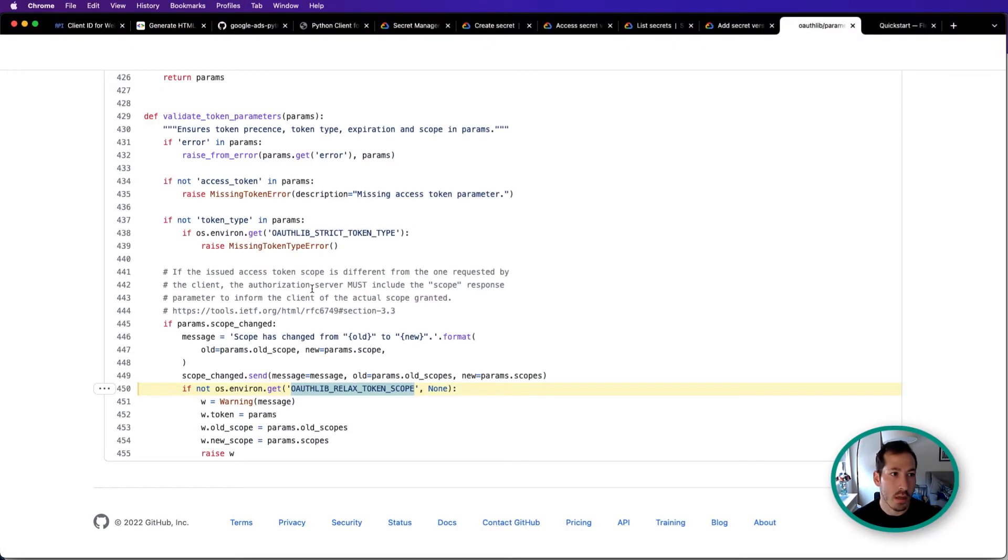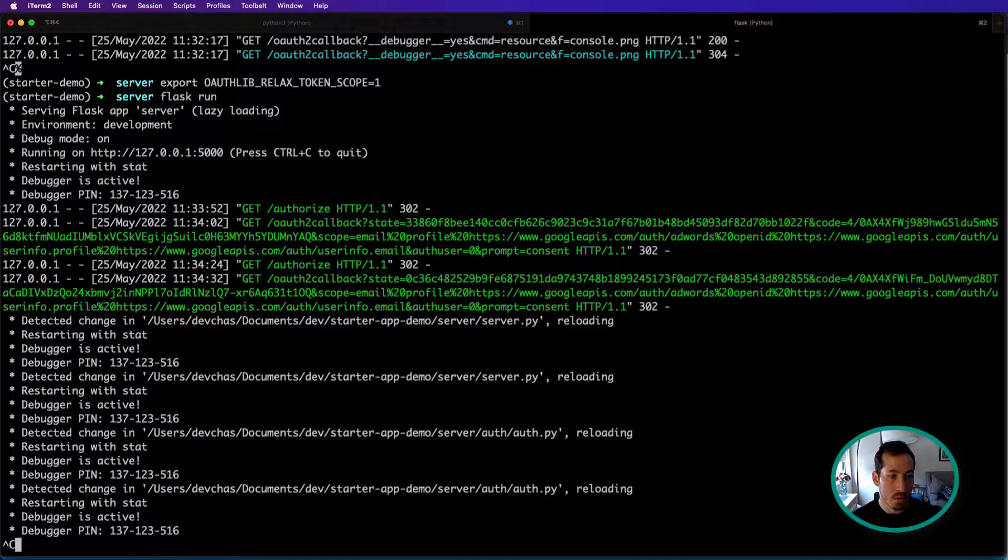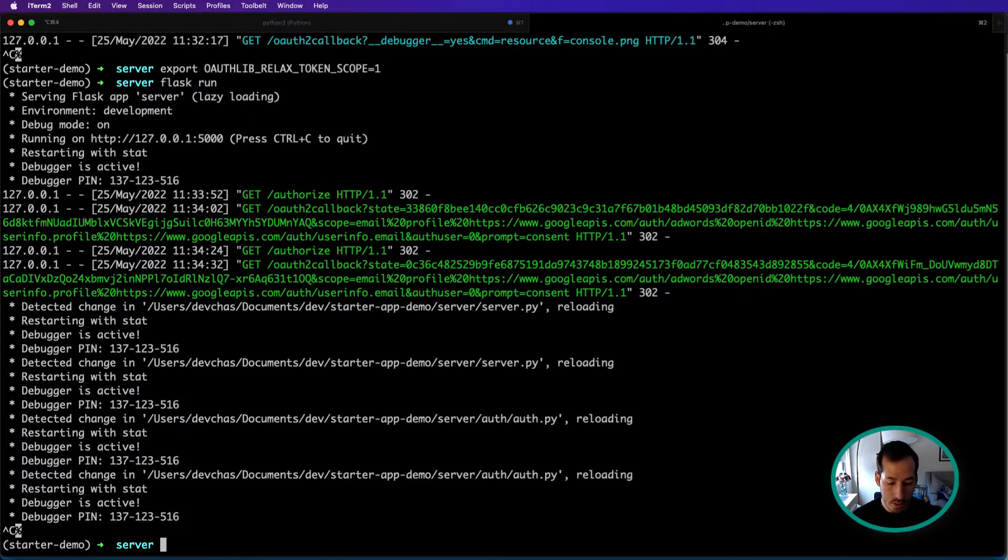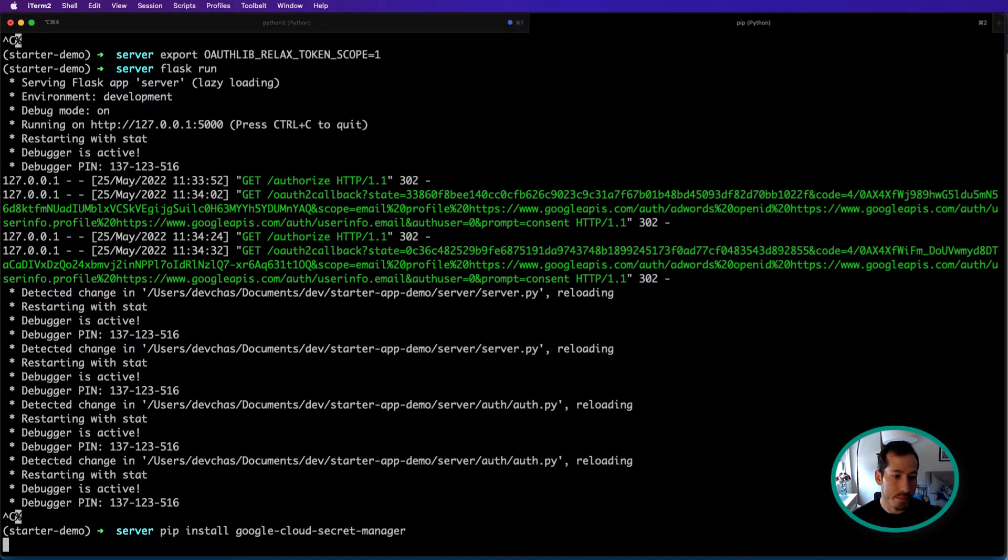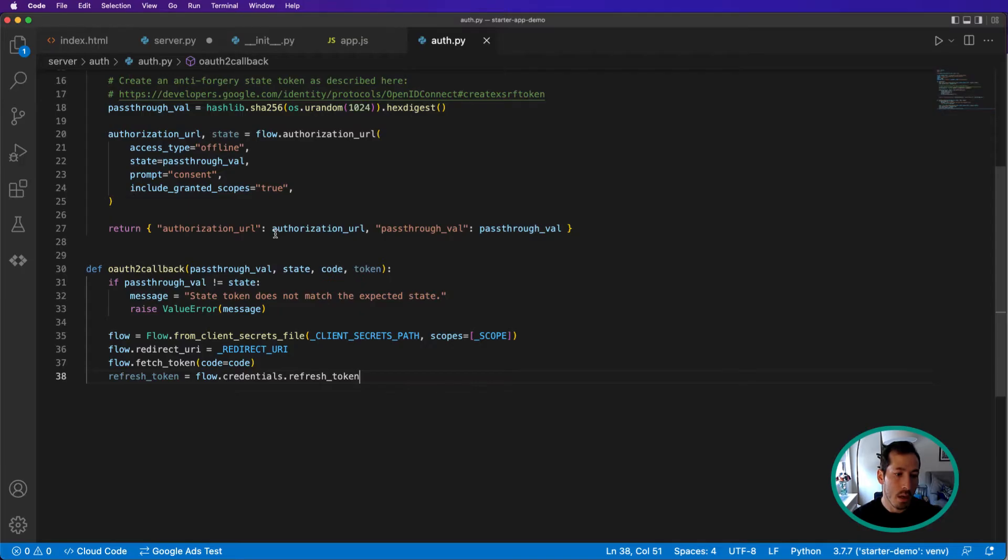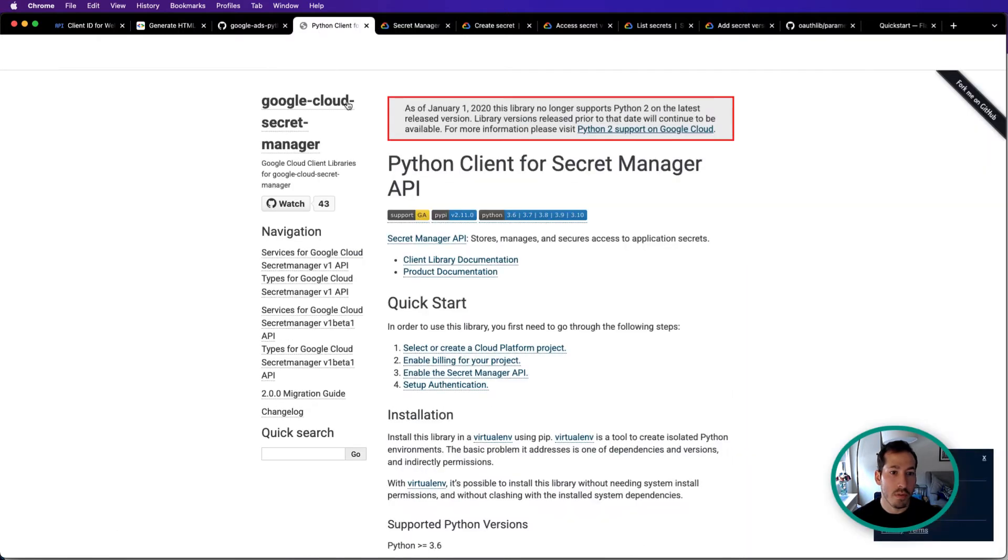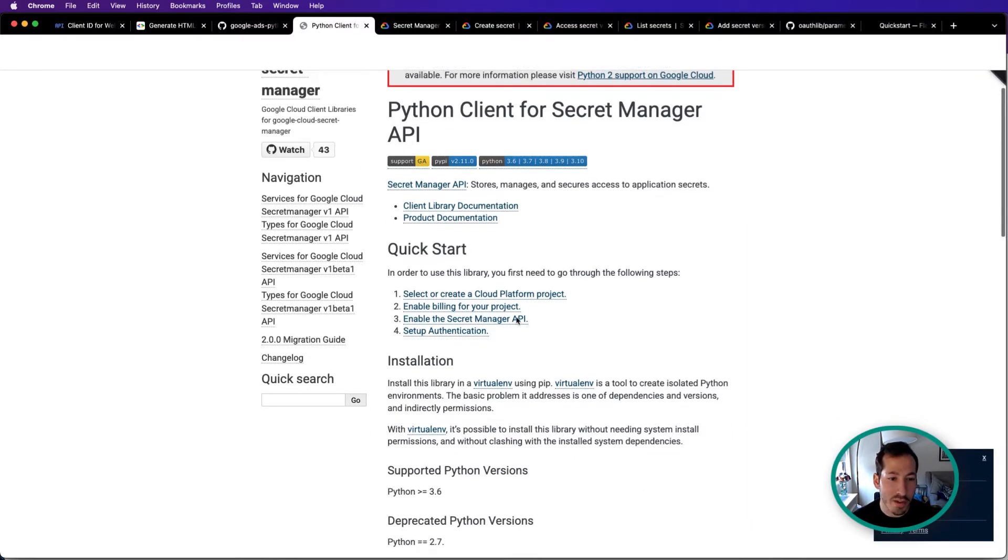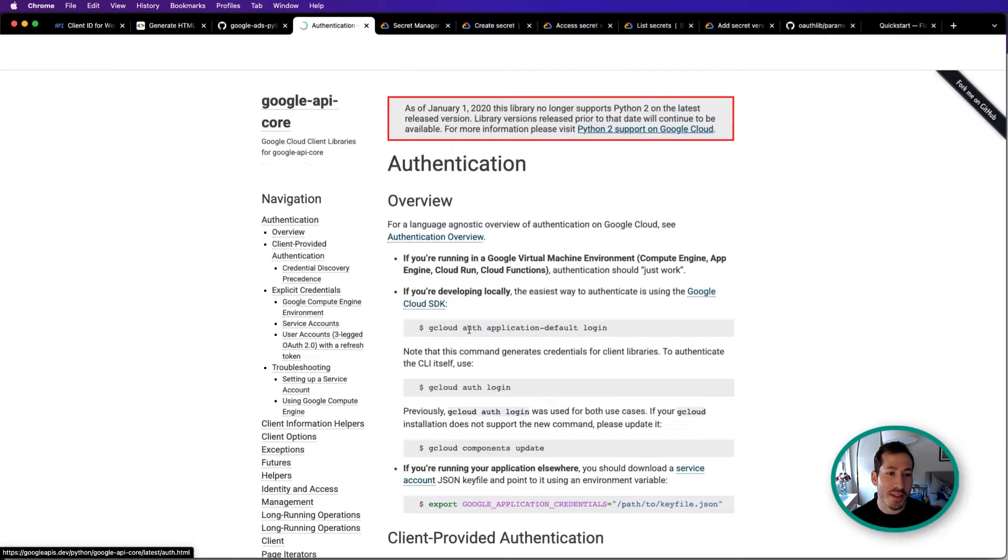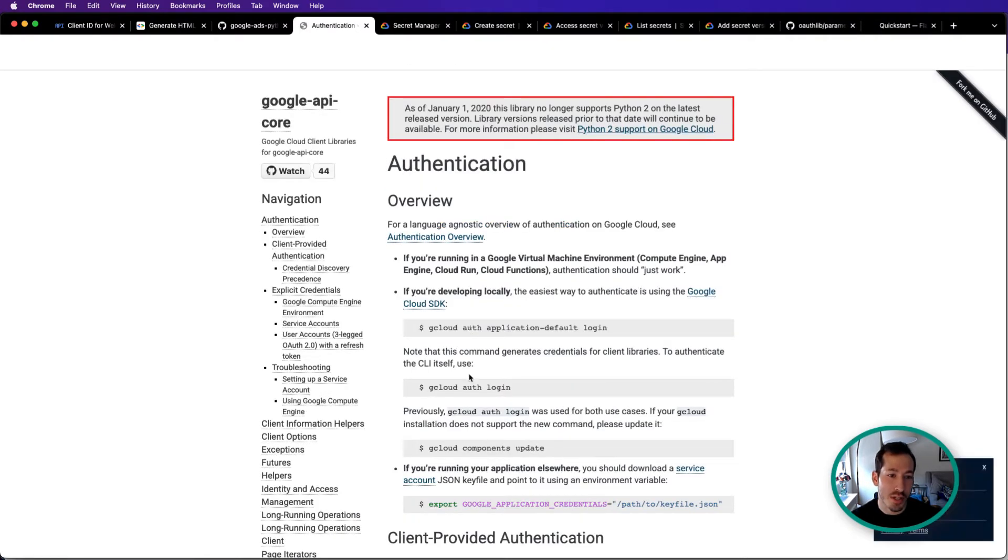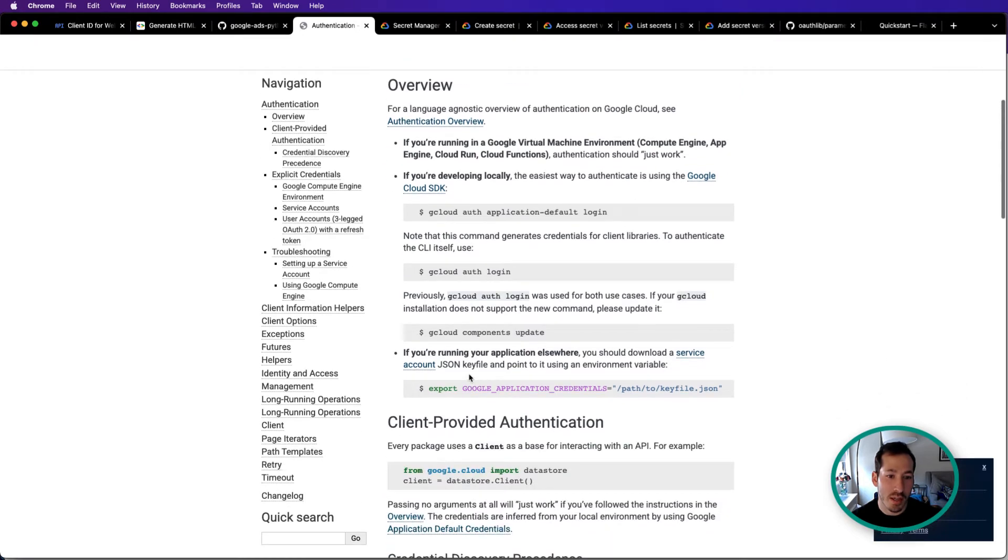But I have some documentation open. So in order to use this, we'll just hit install it. Now, while that's installing, one thing I do want to point out. So if you do use this, this took me a while to figure out. It's actually very clearly documented, but follow these instructions here in order to authenticate.